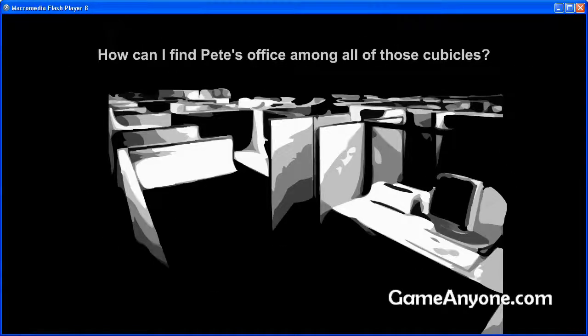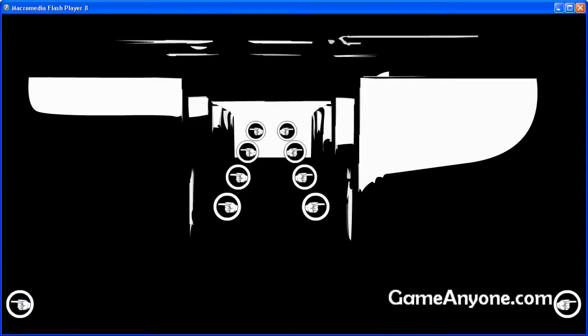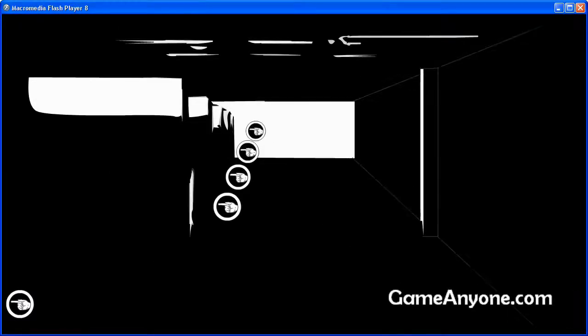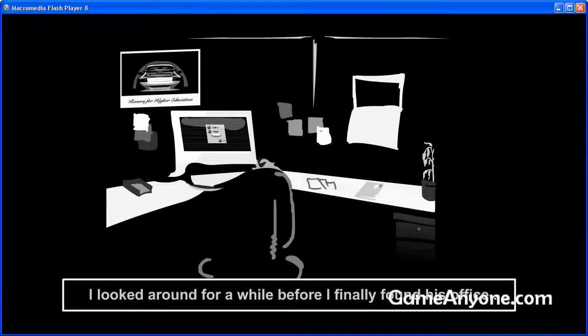How can I find Peter's office among all those cubicles? Yeah, you don't know shit, but I know shit. I looked around for a while before I finally found his office.